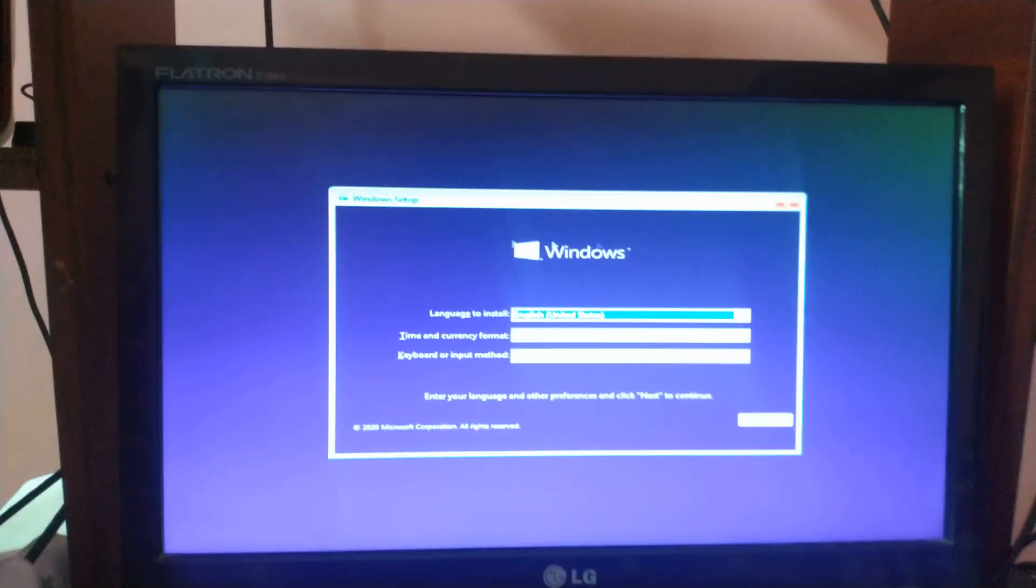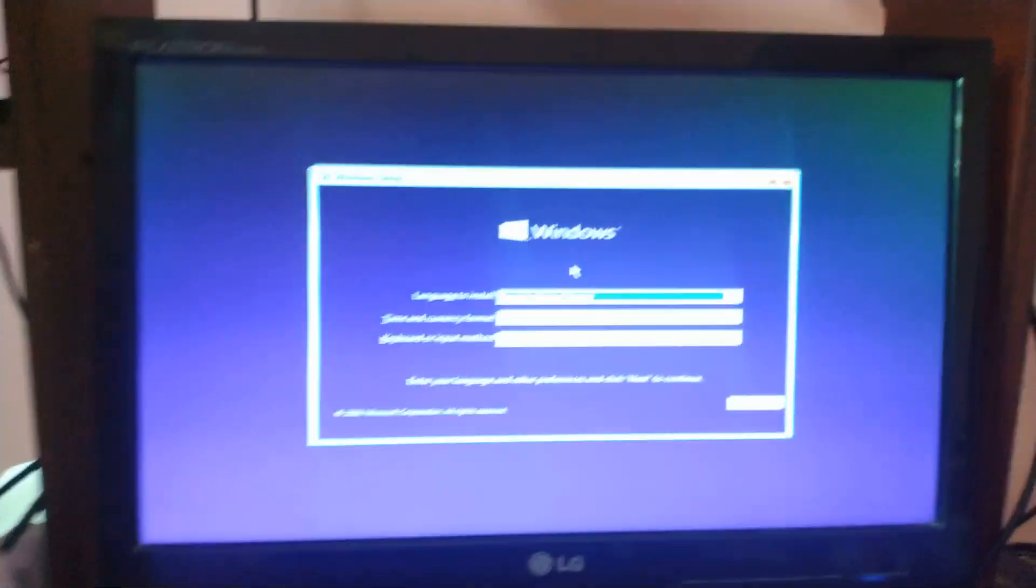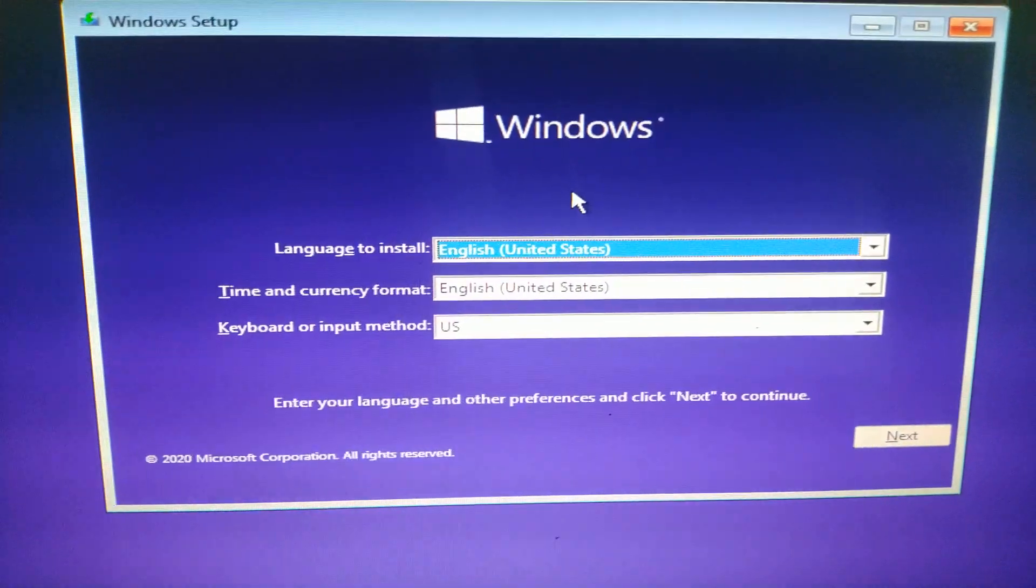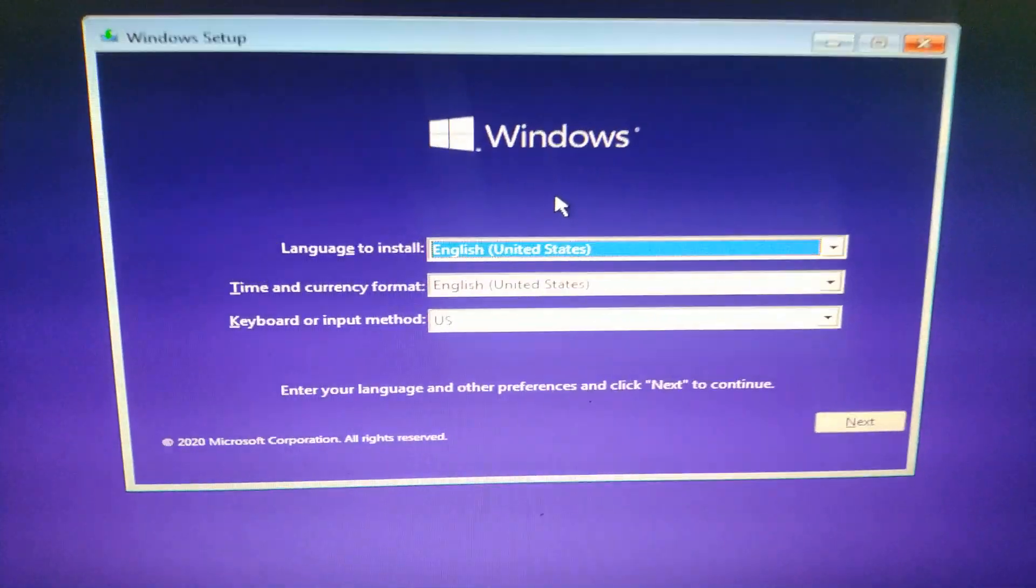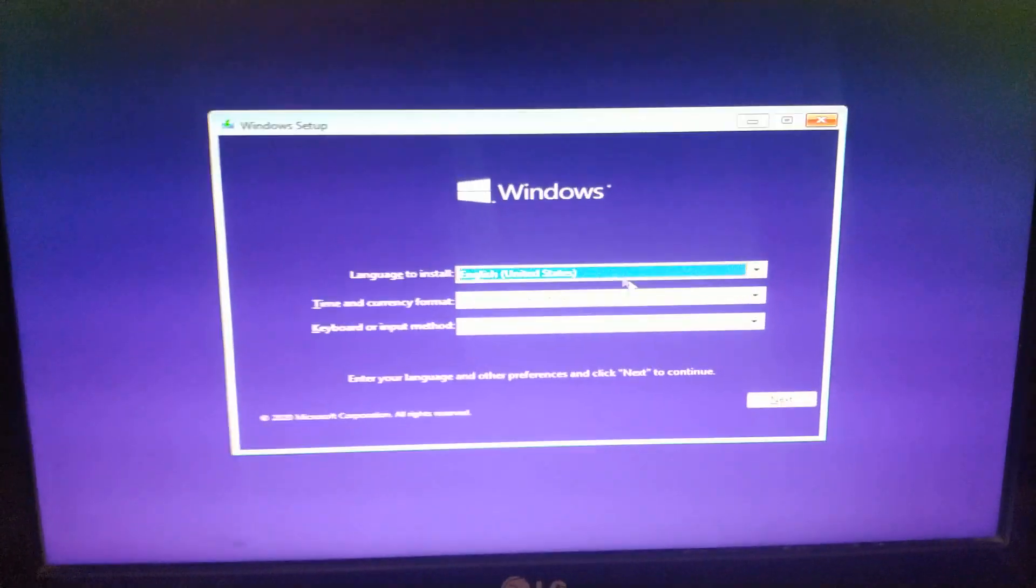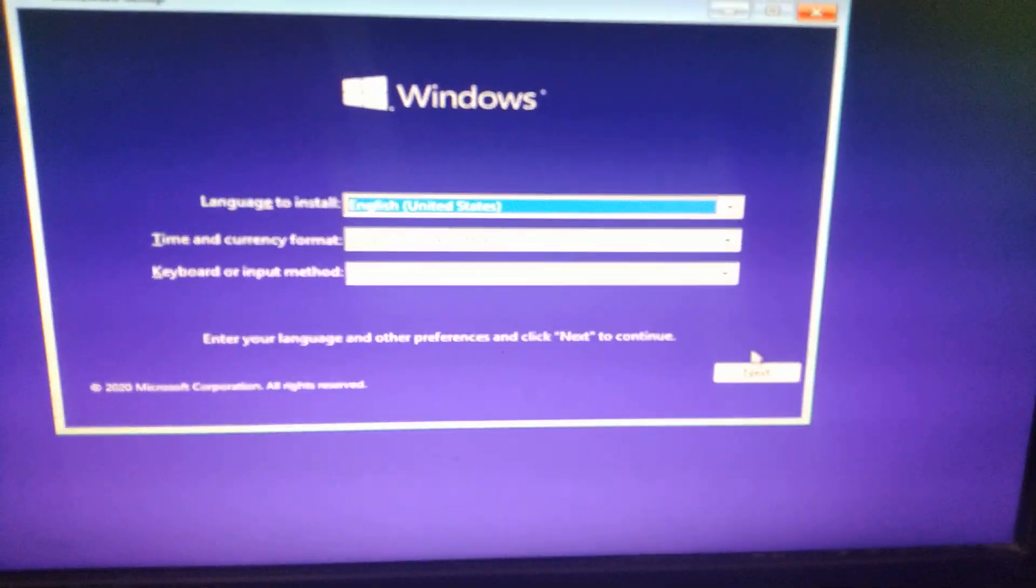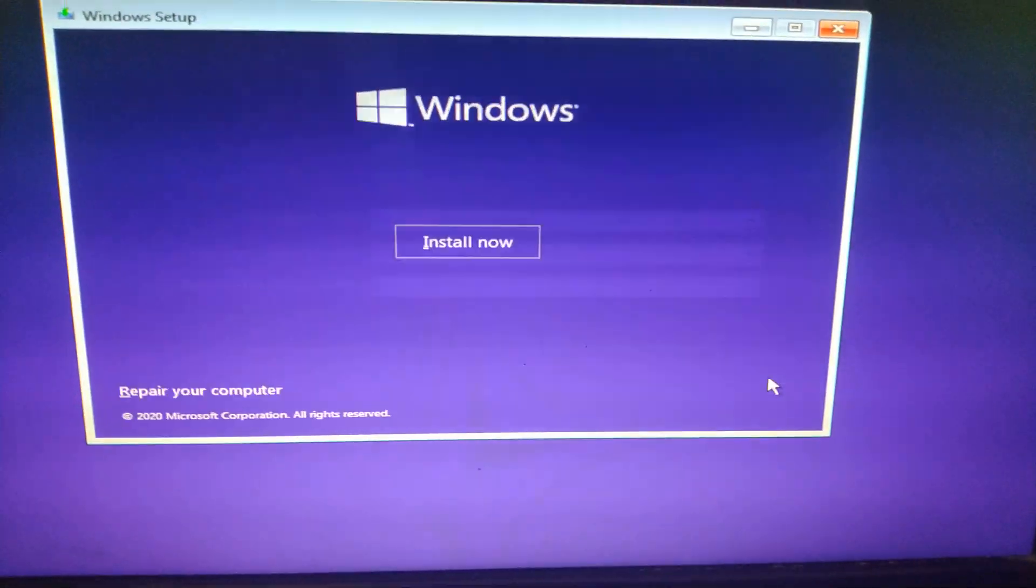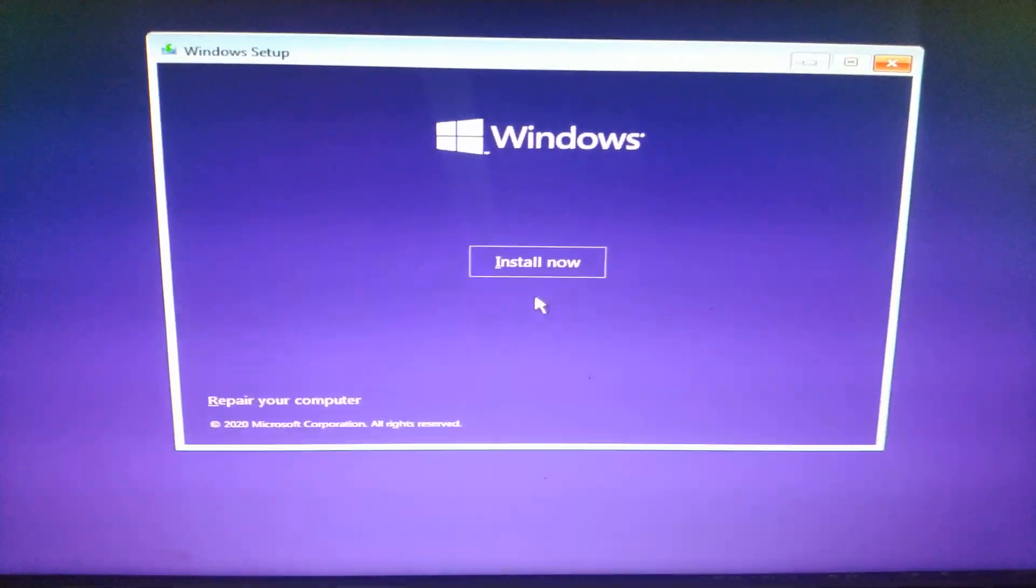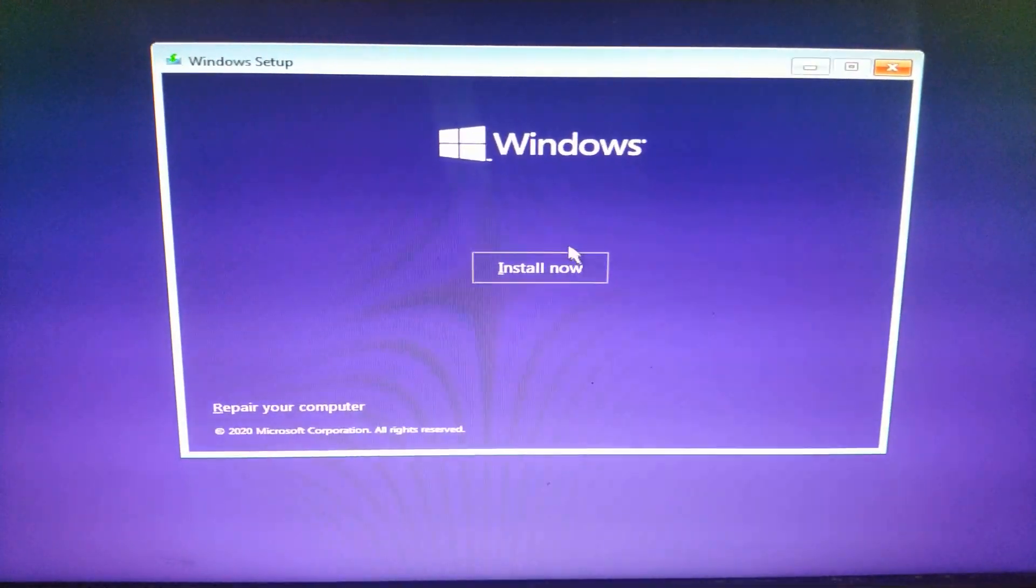Yeah, now you can see the Windows installation setup. This is how we will be using the bootable pen drive on Gigabyte UEFI dual BIOS.